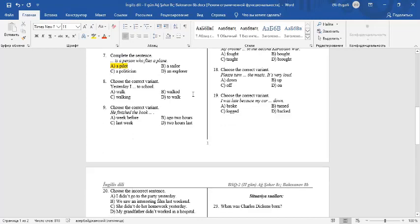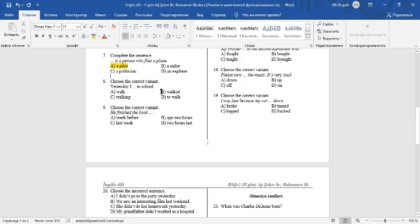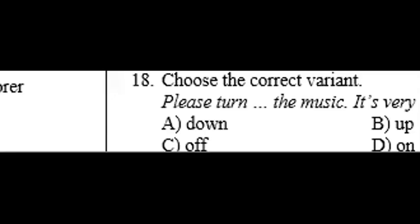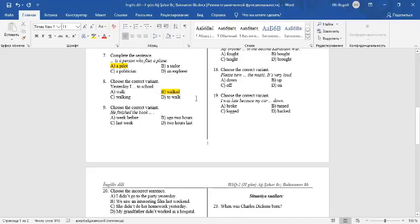Question 8: Choose the correct variant. Yesterday, I to school. Yesterday is a signal word of the past simple tense form. As you know, regular verbs take ED in the past. Yesterday, I walked to school.